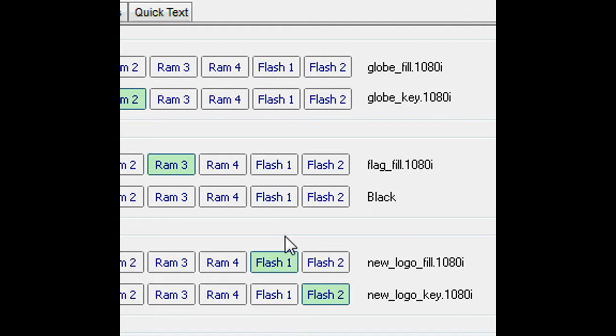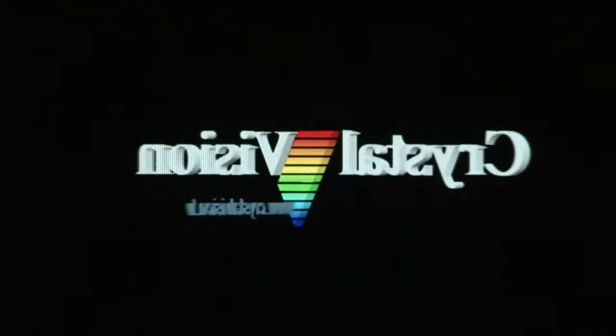Key 3 has a separate fill-in key, assigned to the flash memory ports containing the animated file GLOBEFILL.